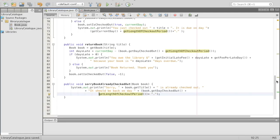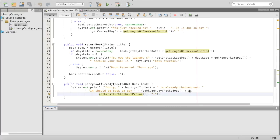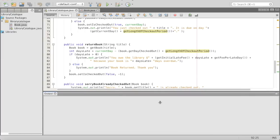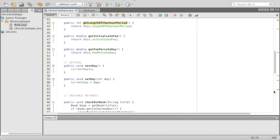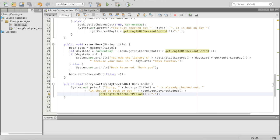And there we go — that's our program. We are done. You can add more things to this program — you could add like a reserve feature so you can reserve books, and if something's already reserved you can't check it out. You could also add a type of UI so that you can check out books right here in the console.